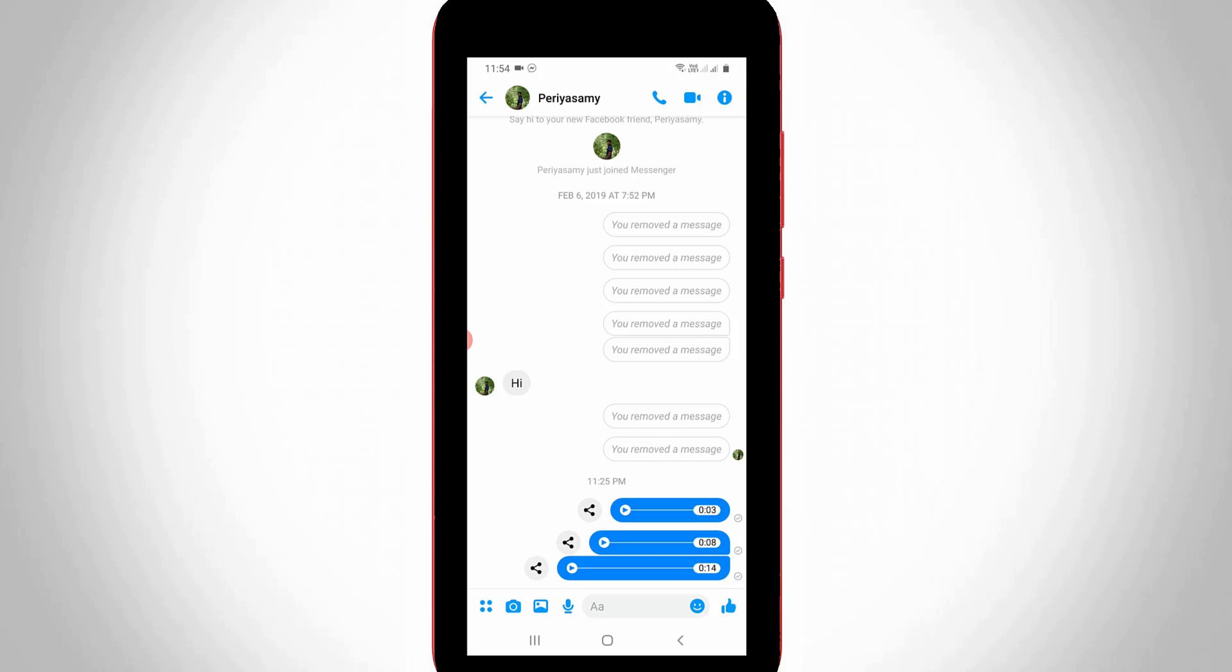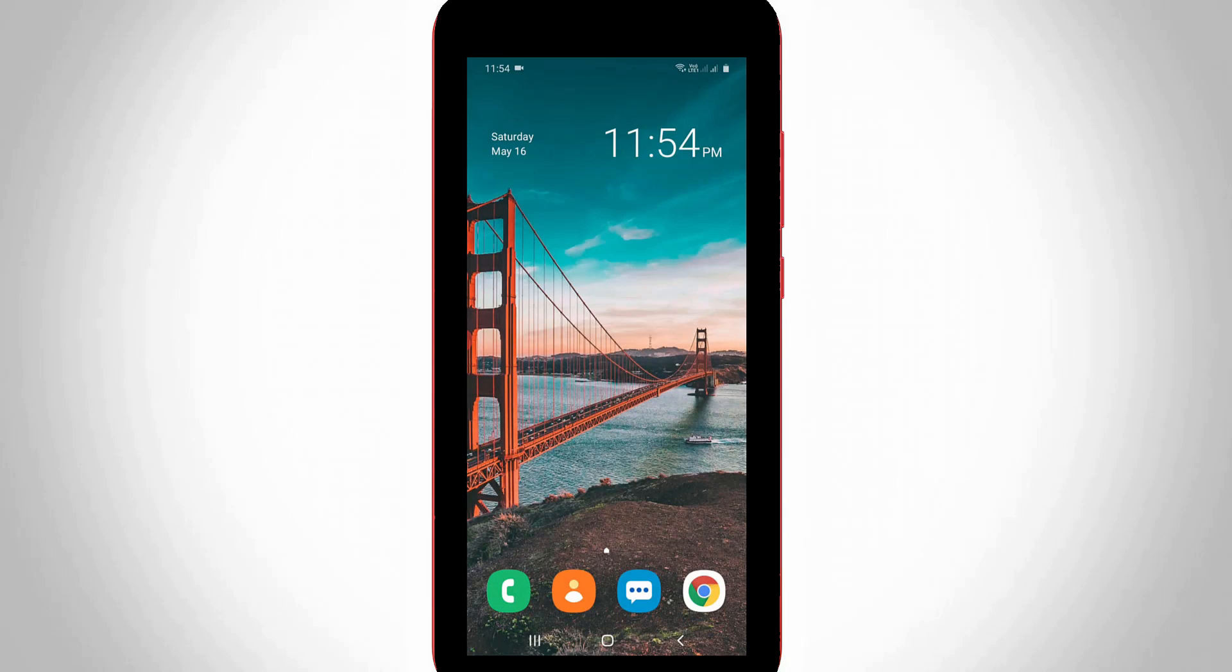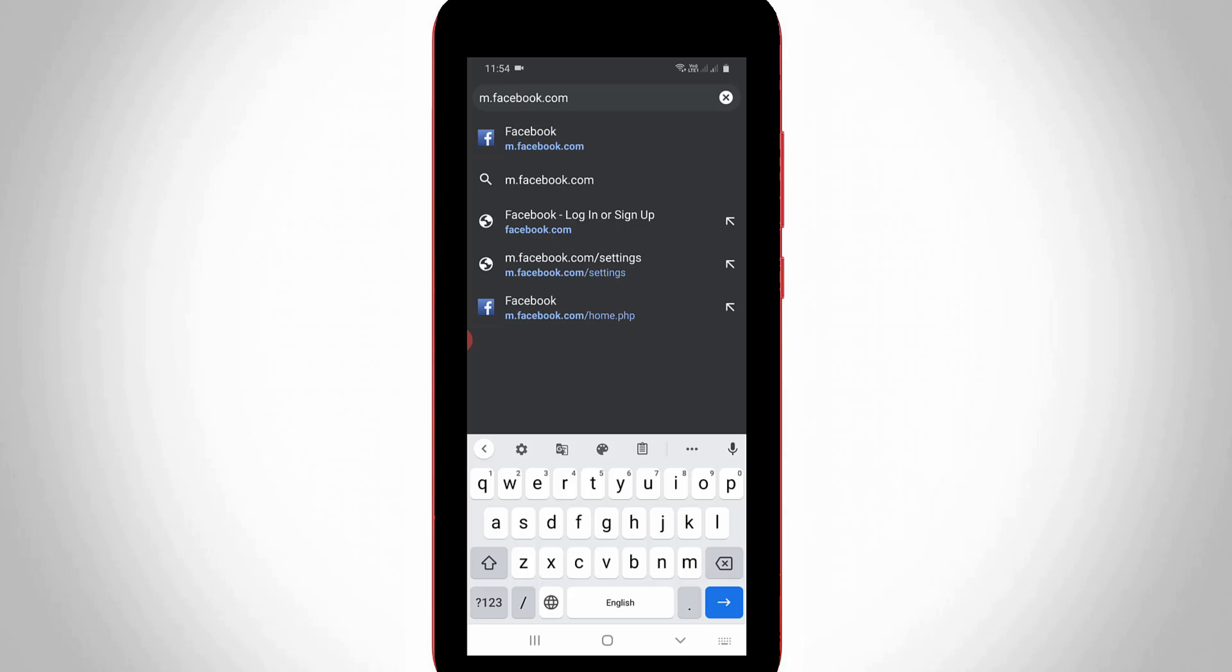First of all, close the Facebook Messenger application, then open Google Chrome or any other web browser. Search for m.facebook.com and hit enter.